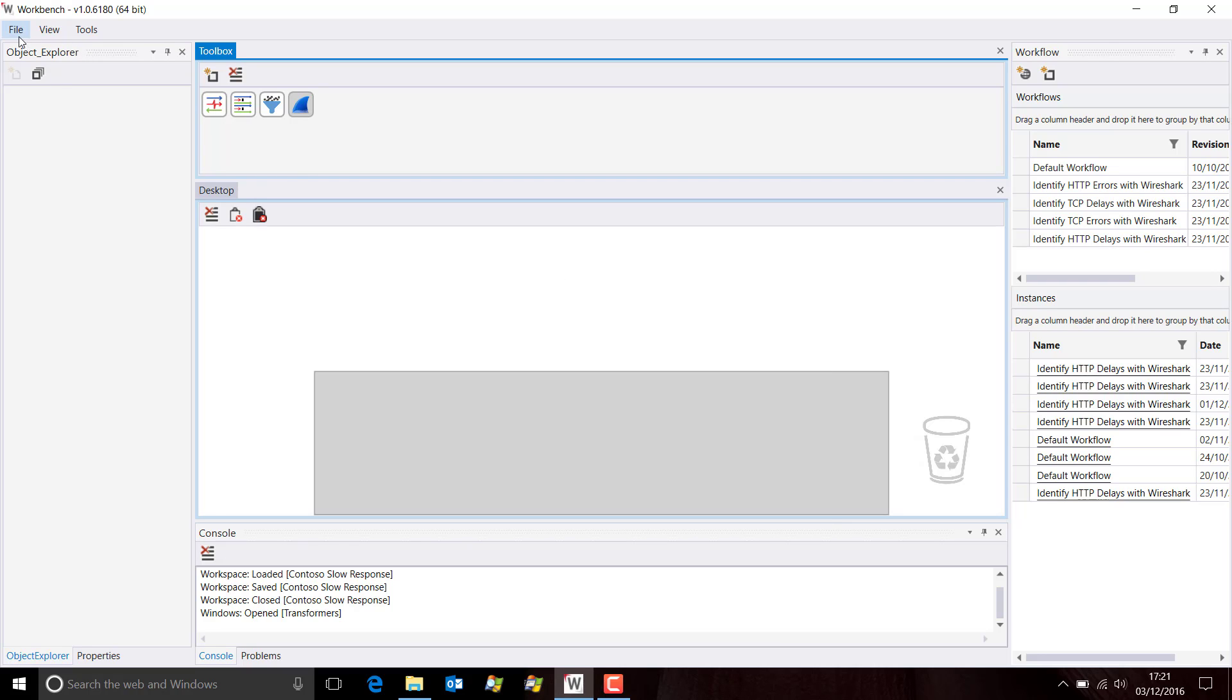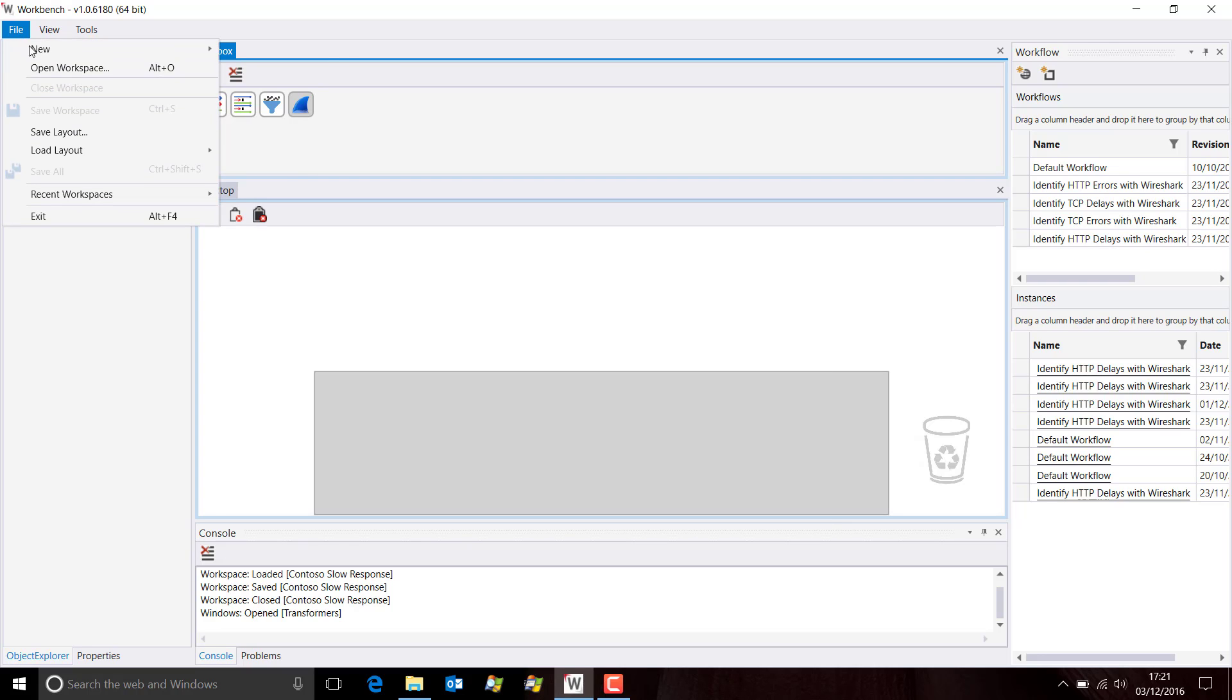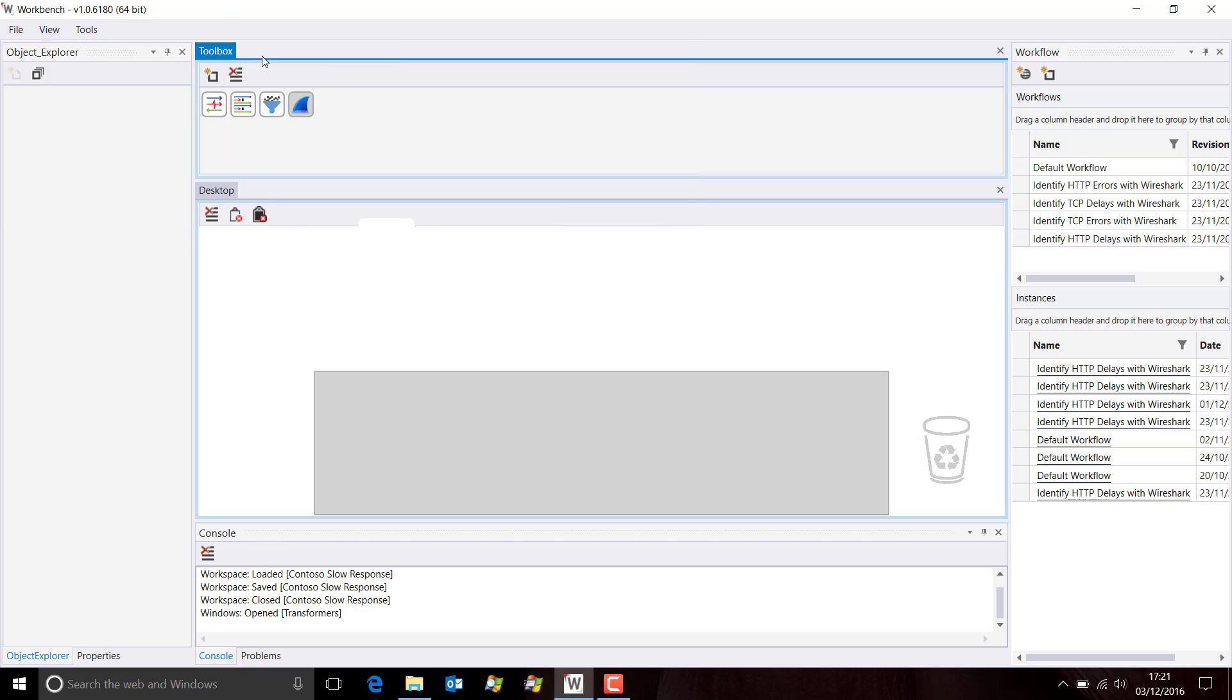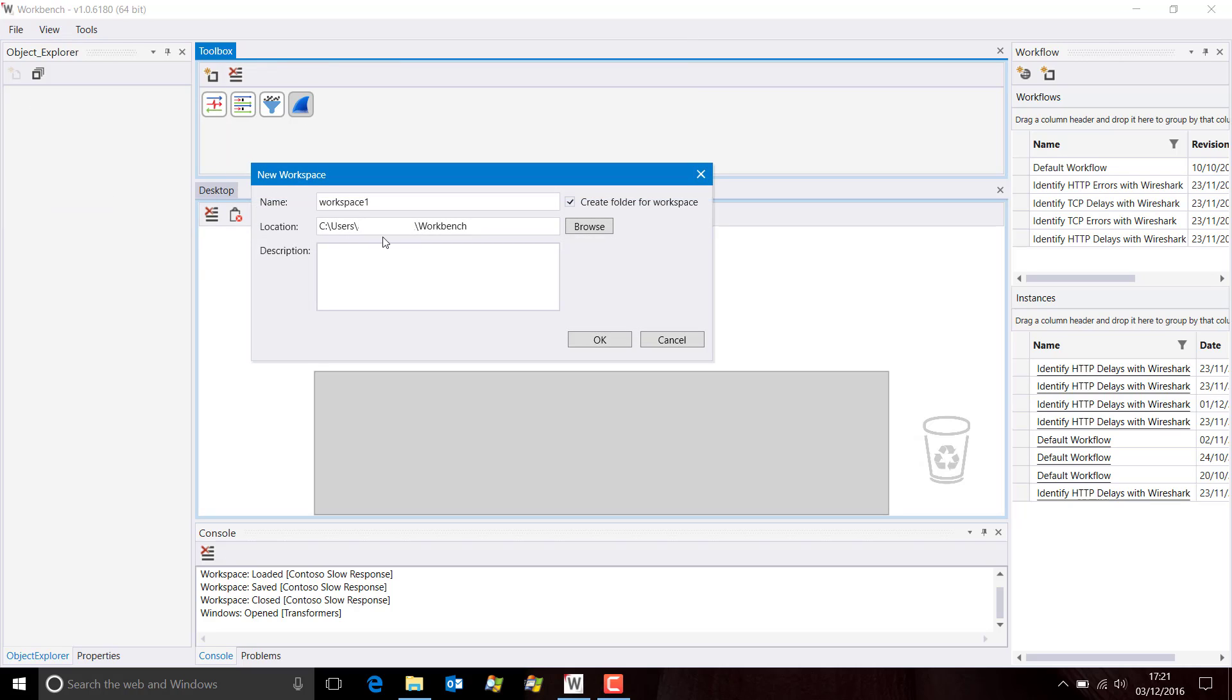Now let's go back and do File, New, Workspace. Now I have the new path for my workspaces, and I'm going to call this one Contoso Slow Responses.